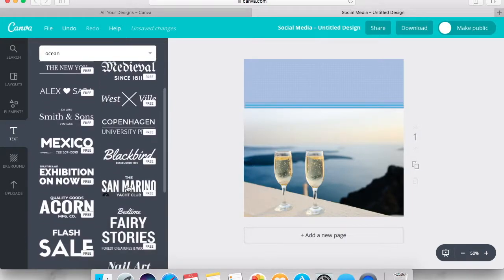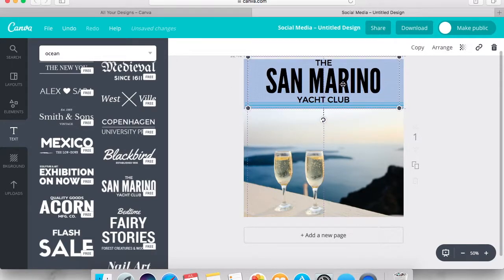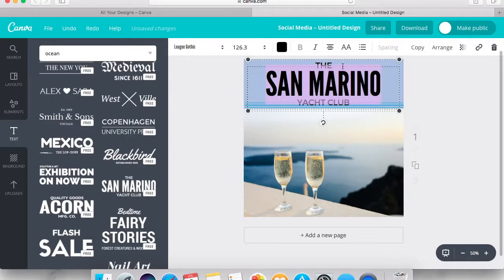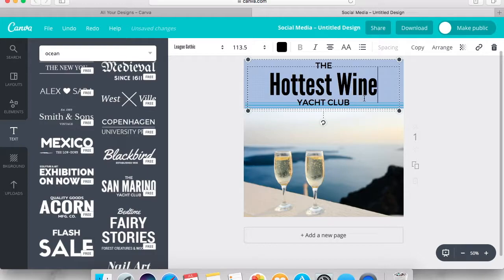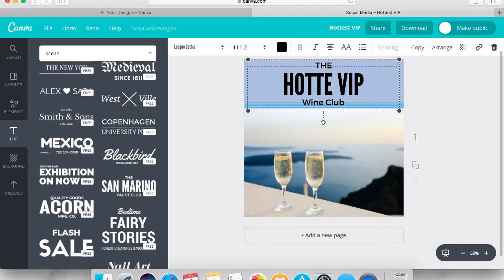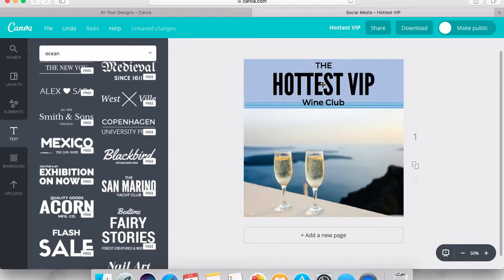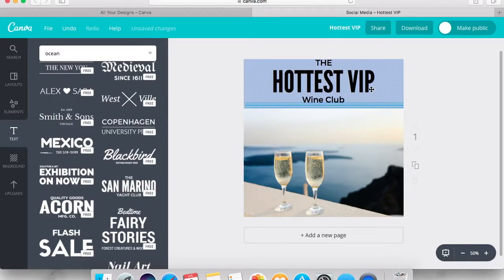These are pre-designed texts — they'll already have different sizes and different positionings. Let's try this one for my wine club. I'm going to play around with a couple different wordings. The 'hottest VIP' is in bold so that'll attract more attention. I want to convey that this is an exclusive VIP wine club, so those are the things I really want to draw attention to, because the wine is kind of already the focus because of the picture.